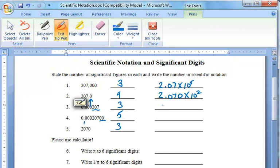Question number three. Again, it is going to start out with the same 2.07 times ten. In this case, the decimal place has to move to the right, and it moves one, two, three, four places, so that's times ten to the negative fourth power.